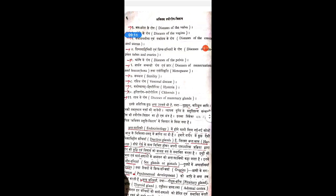Shroni Rogas — diseases related with the female pelvis — are also included under gynecology, because the uterus is a pelvic organ and all female reproductive system organs are present in the pelvis itself. These are the pelvic organs, and their diseases are also included under gynecology.